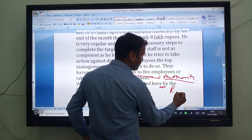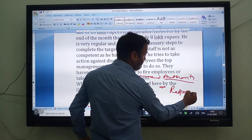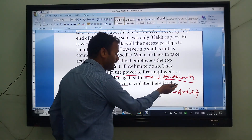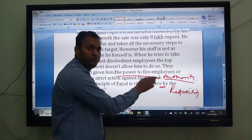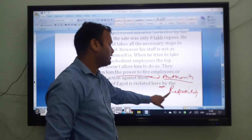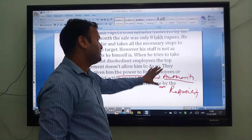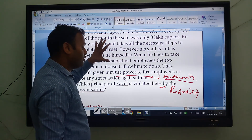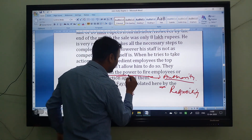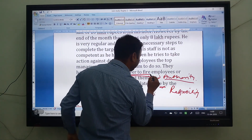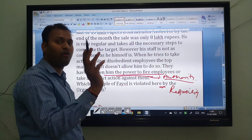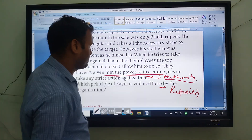We have to write both things — not only authority, because the principle is authority and responsibility. You have to write authority and responsibility as the principle violated. Why? Because they don't have any kind of power to fire the employee, whether they are doing the work or not.